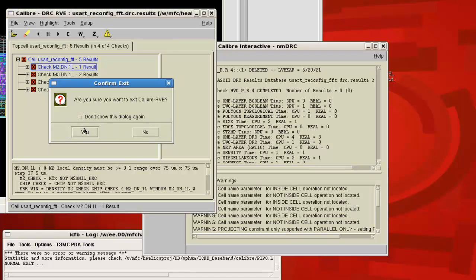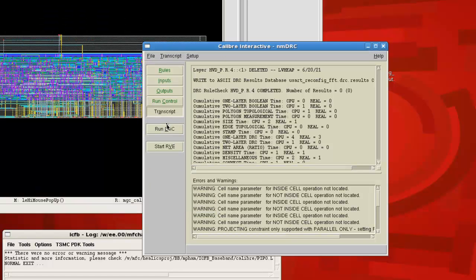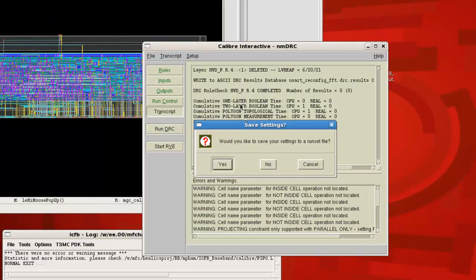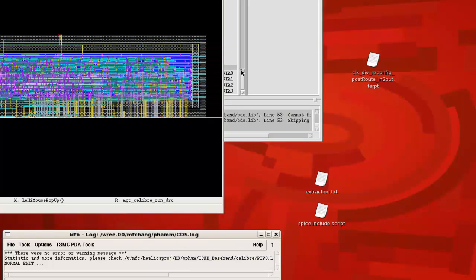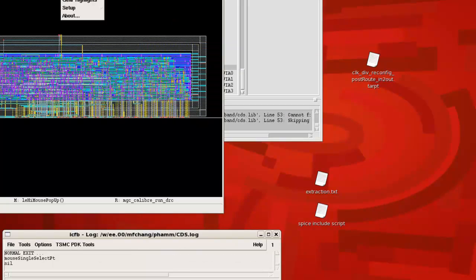And you're basically done with DRC, you can move on to LVS. Once you close this, they're going to ask if you'd like to save your settings to a run set file. If you have not saved a particular run set, you should definitely do that so you don't have to keep pasting in the DRC rules and inputting your run directory. I already have mine saved, so I'm going to click no. But you should definitely do that if you haven't done so.